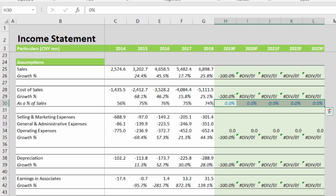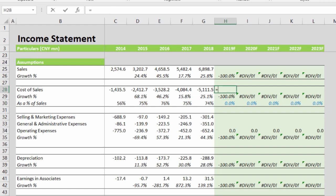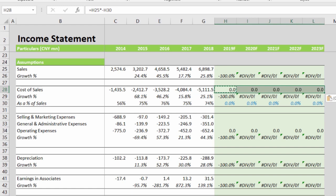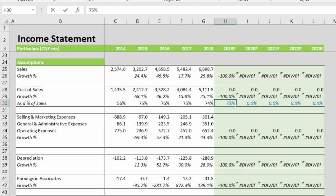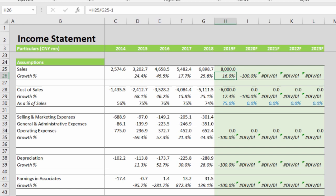This section will have the hard-coded forecasted numbers colored in blue. The blue indicates that the cost of sales figure is being driven by this row. The formula here is: equal sign, select sales, multiplied by minus the percentage. Drag it all the way to the end. We can check the formula — assuming 75% for 2019 and sales of 8 billion, there we go.